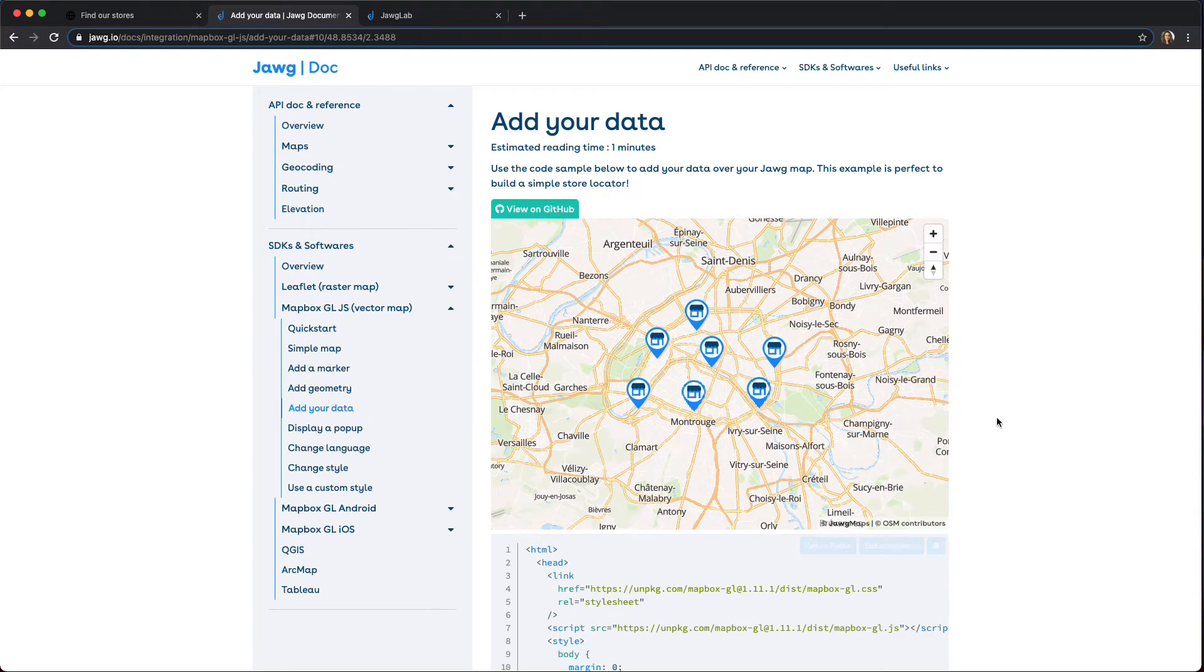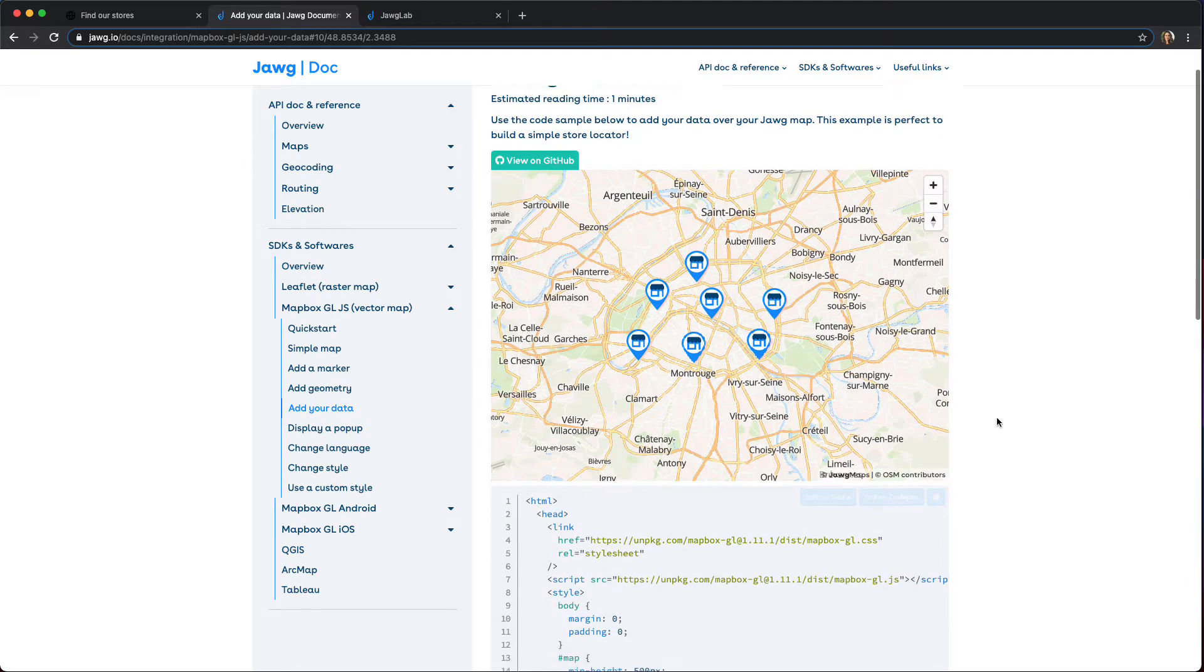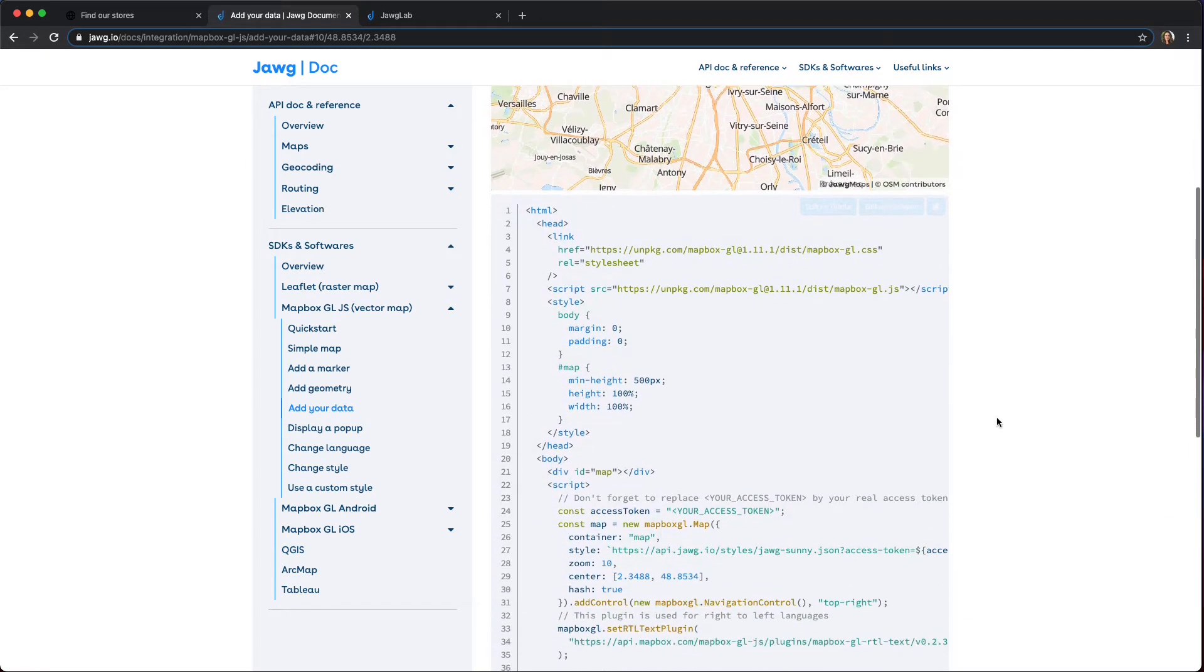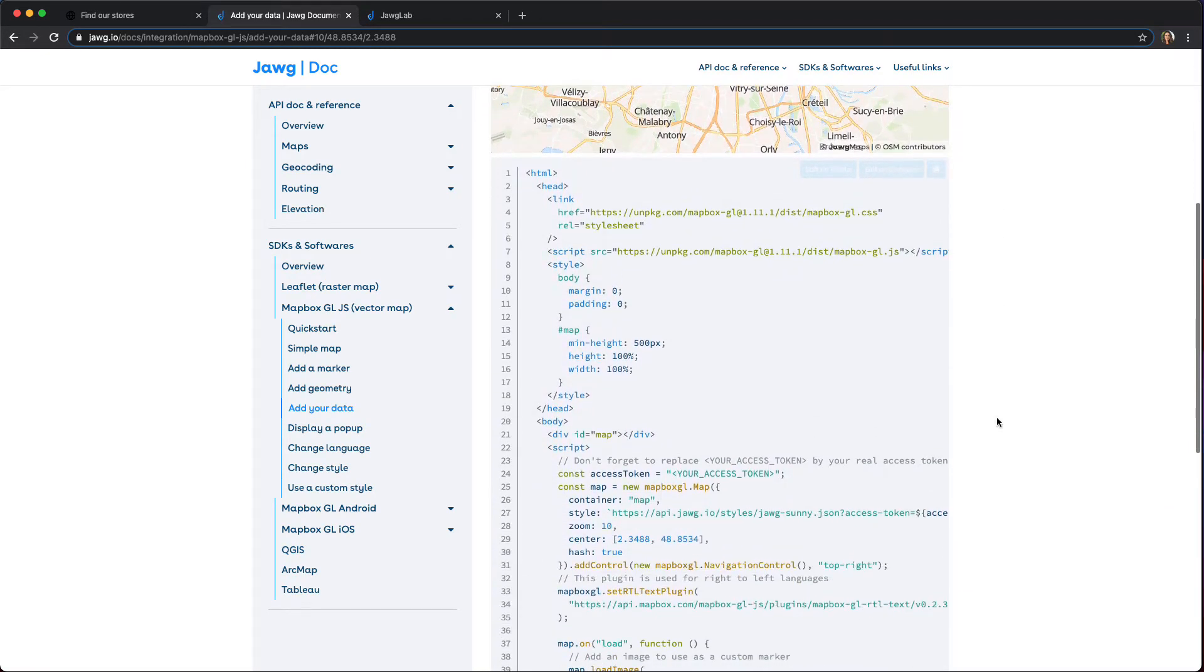As you can see here, we have a simple store locator example with some sample code. Let's use this to integrate our map into our website.